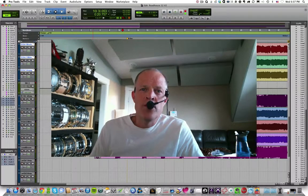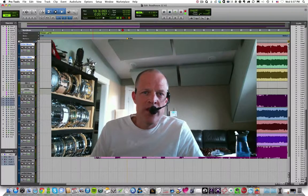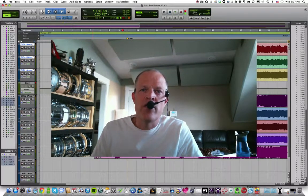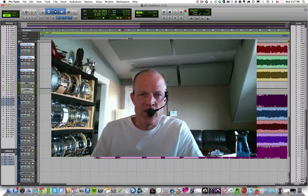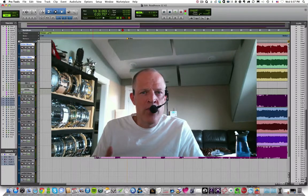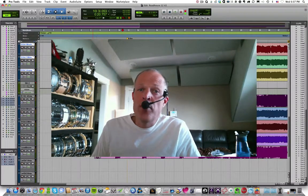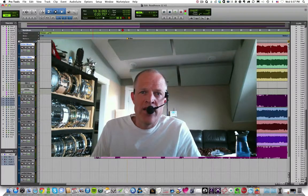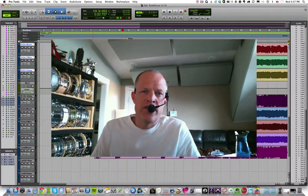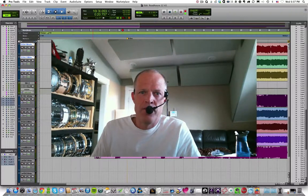Hi students. Welcome to Music 1400. I am Todd Sorensen, and I'll be your instructor for this course. If I do my job right and you participate in class, this should be one of the funnest courses that you take this semester.